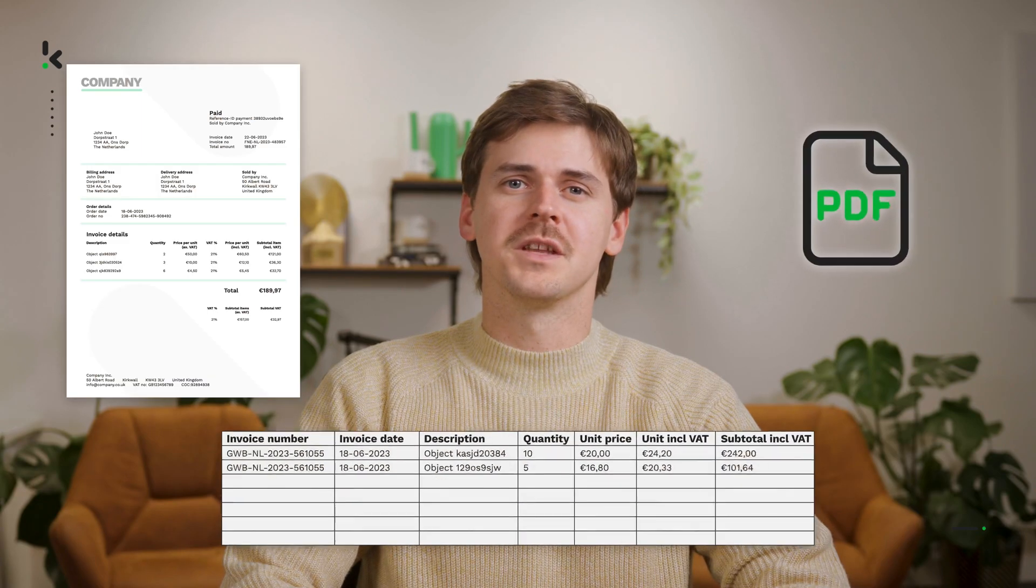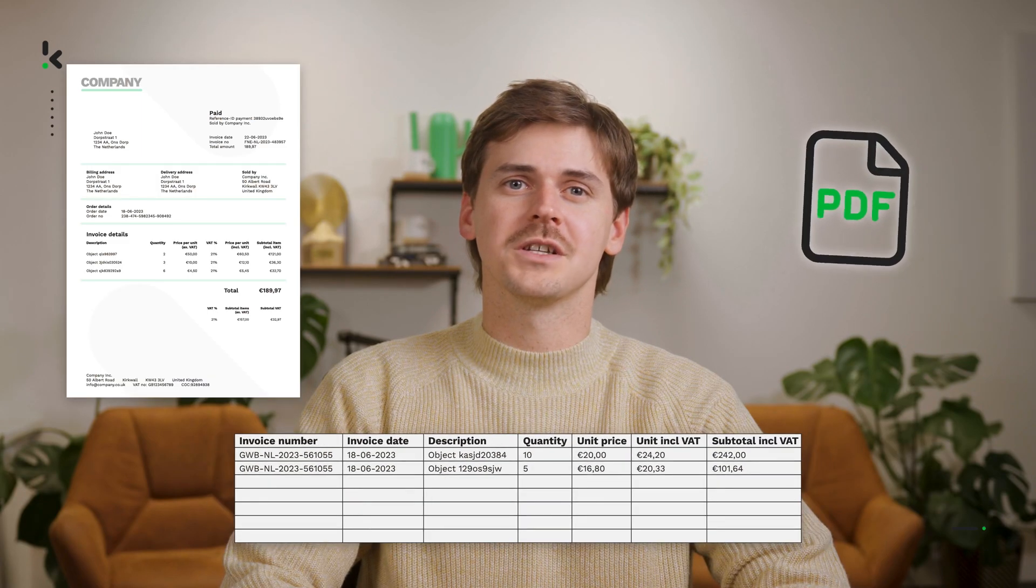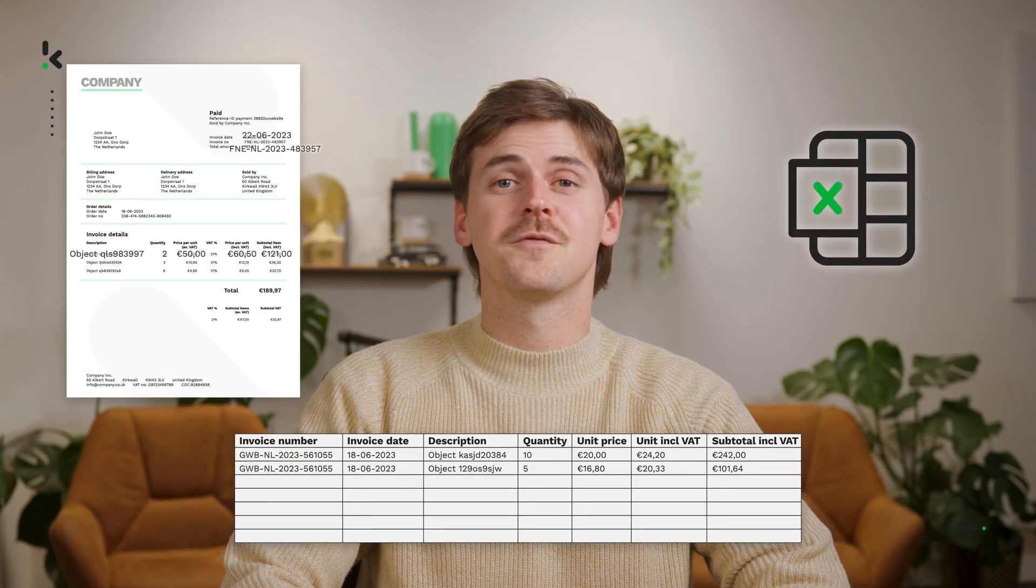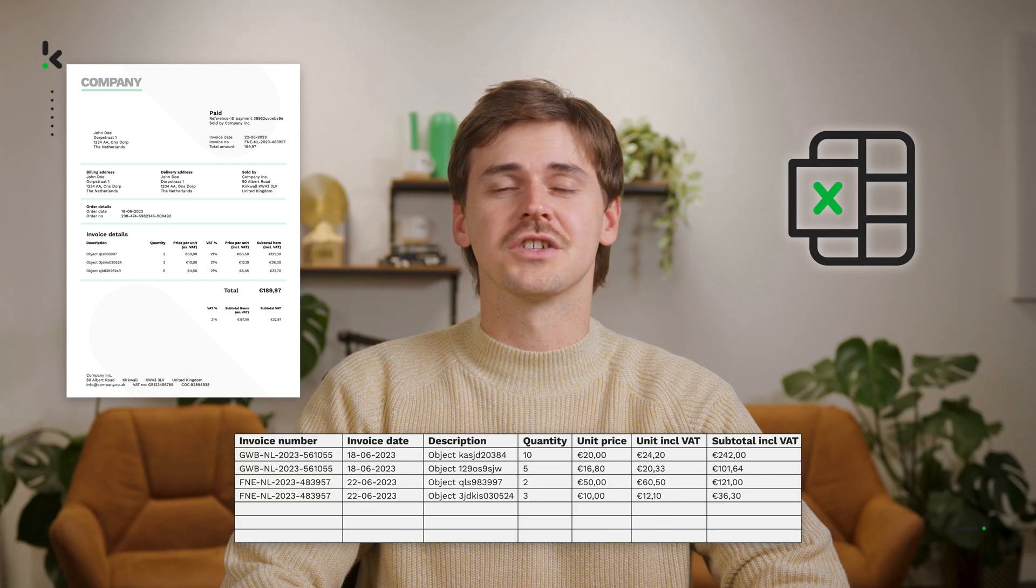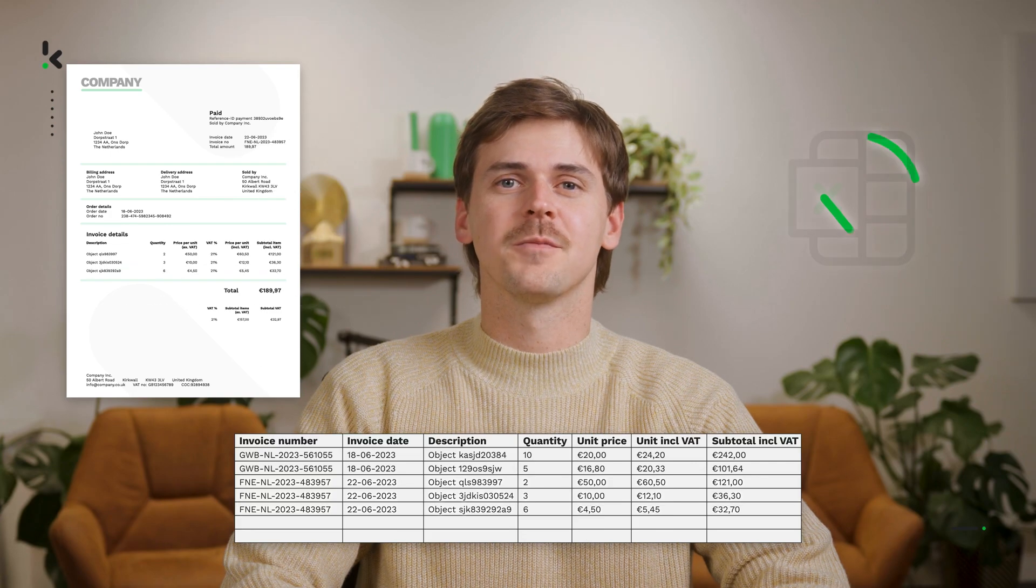Managing invoices can be a headache, especially when you have to deal with a ton of PDF files and manually enter all the data into Excel. Well, after watching this video, you'll be able to go from this PDF invoice to an organized, fully formatted Excel sheet in just a few clicks.